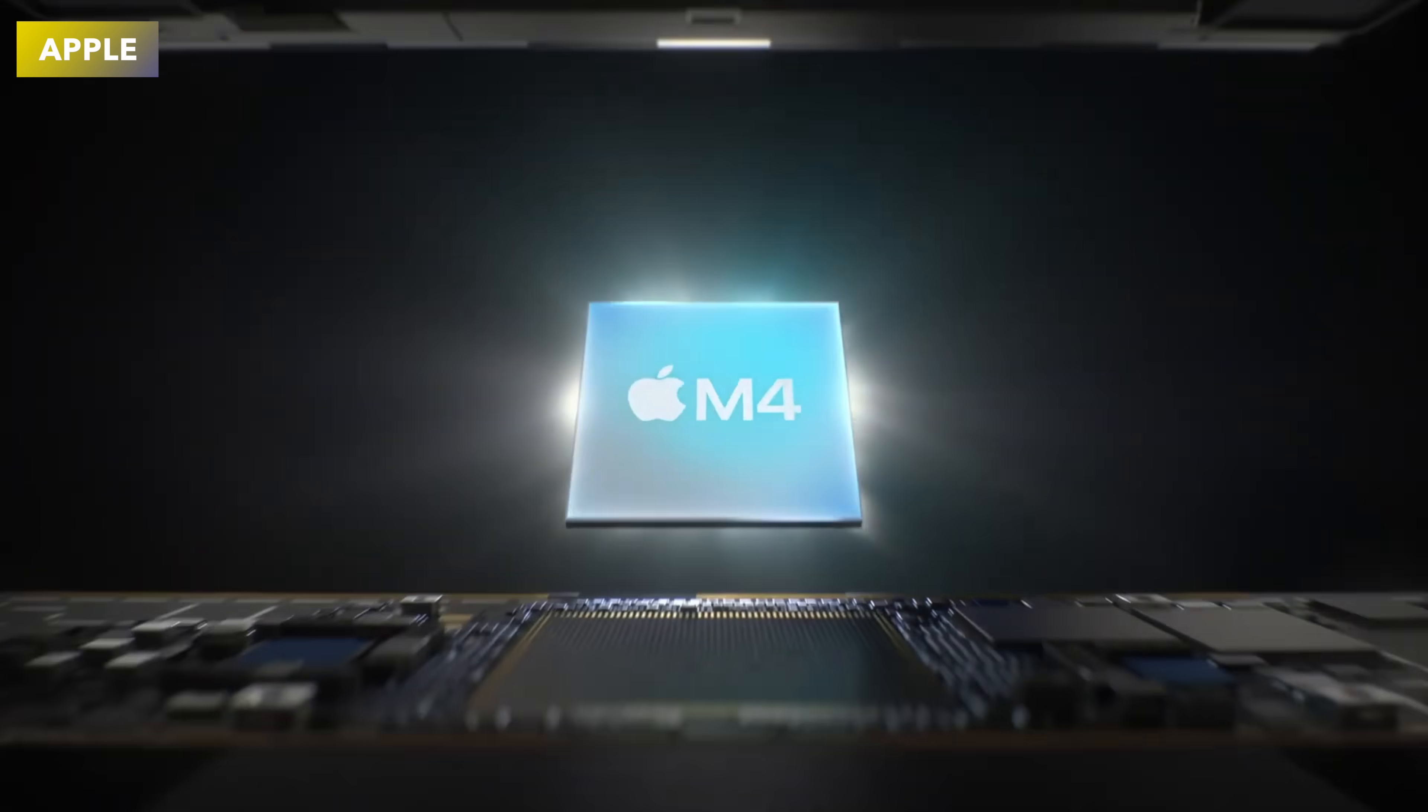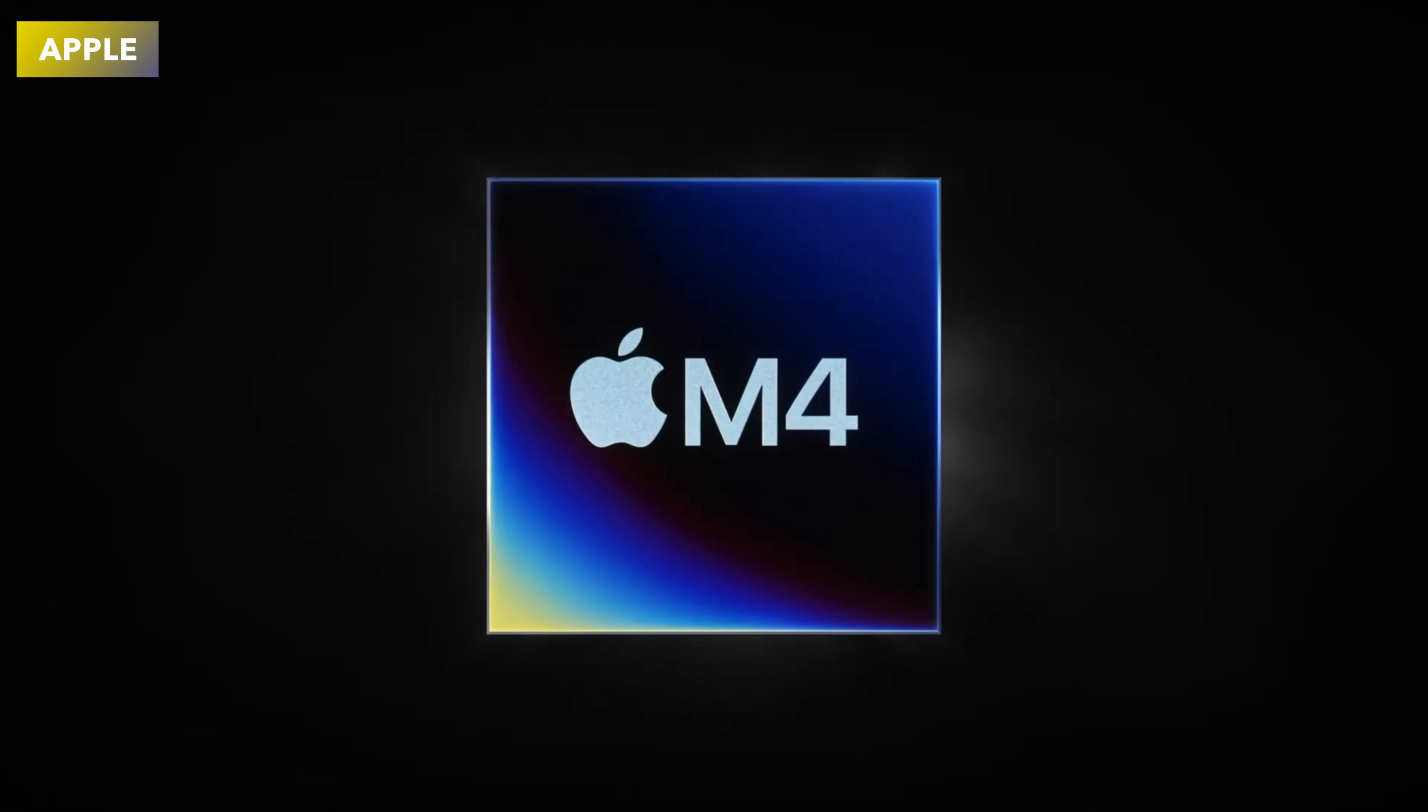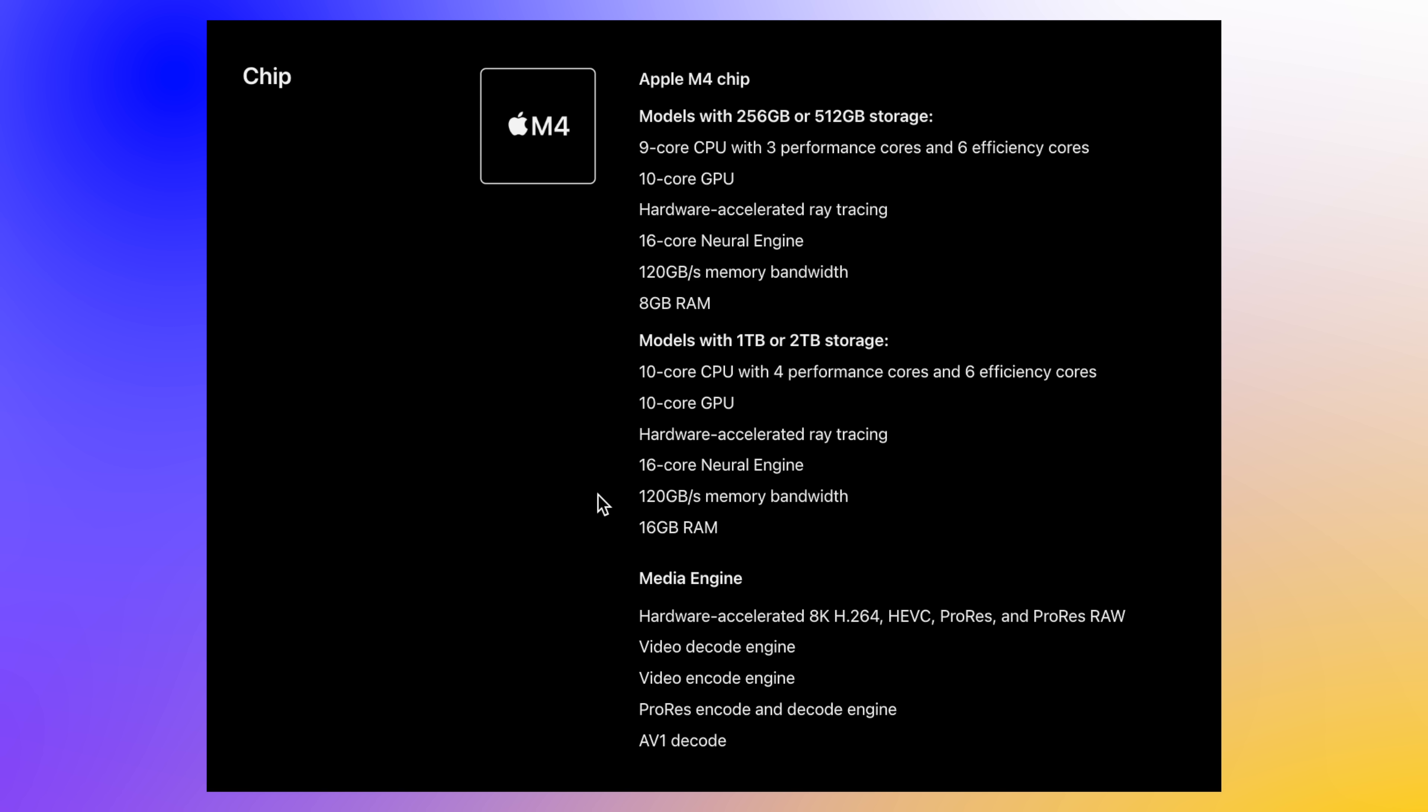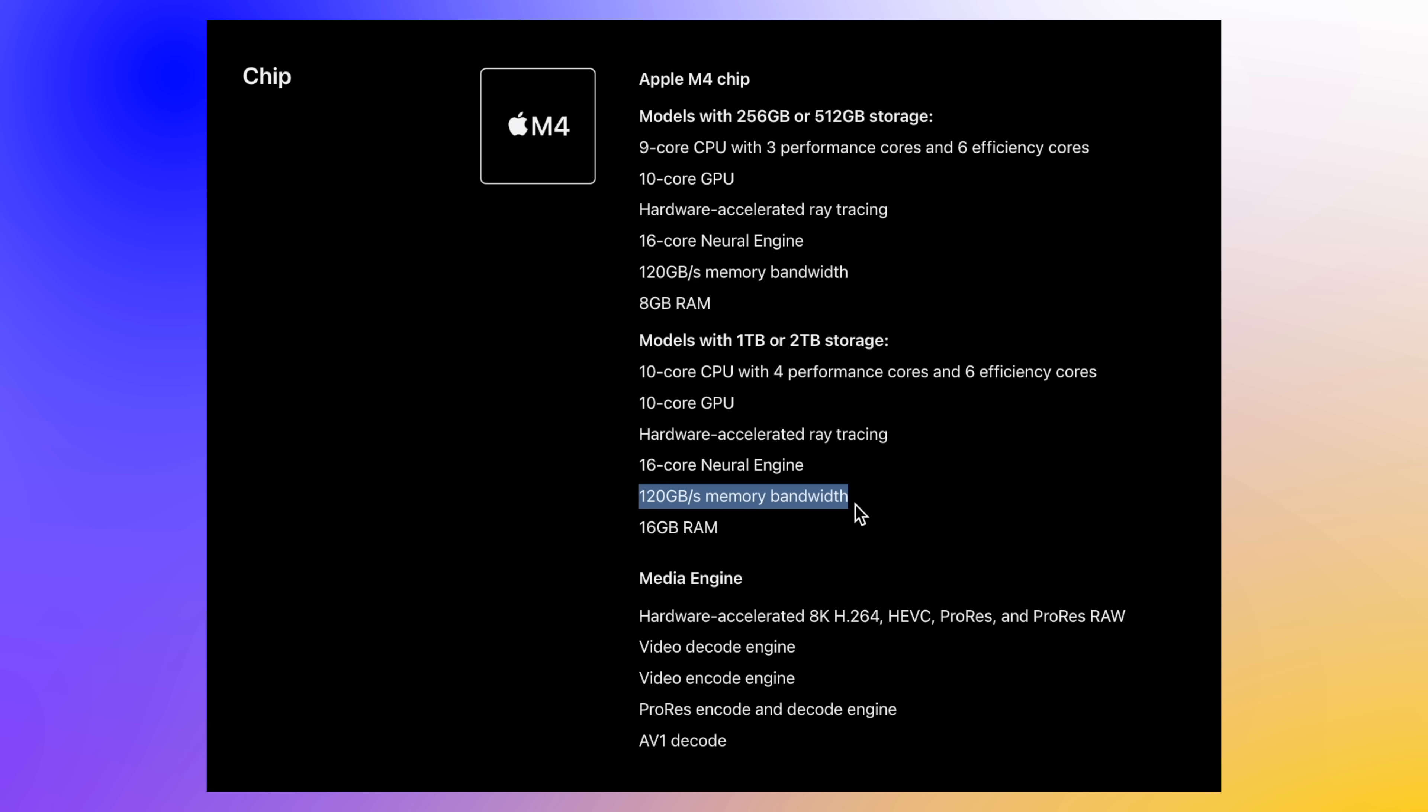Then for the third thing that Apple did not mention, and that is to do with memory bandwidth on the M4 chip. Now this is a big one that Apple did miss out here, and that is that memory bandwidth is 120 gigabits per second instead of 100 gigabits per second. We've actually had 100 gigabits per second on the M1, the M2, and the M3, and it looks like this has been boosted up now to 120 gigabits per second on the M4.